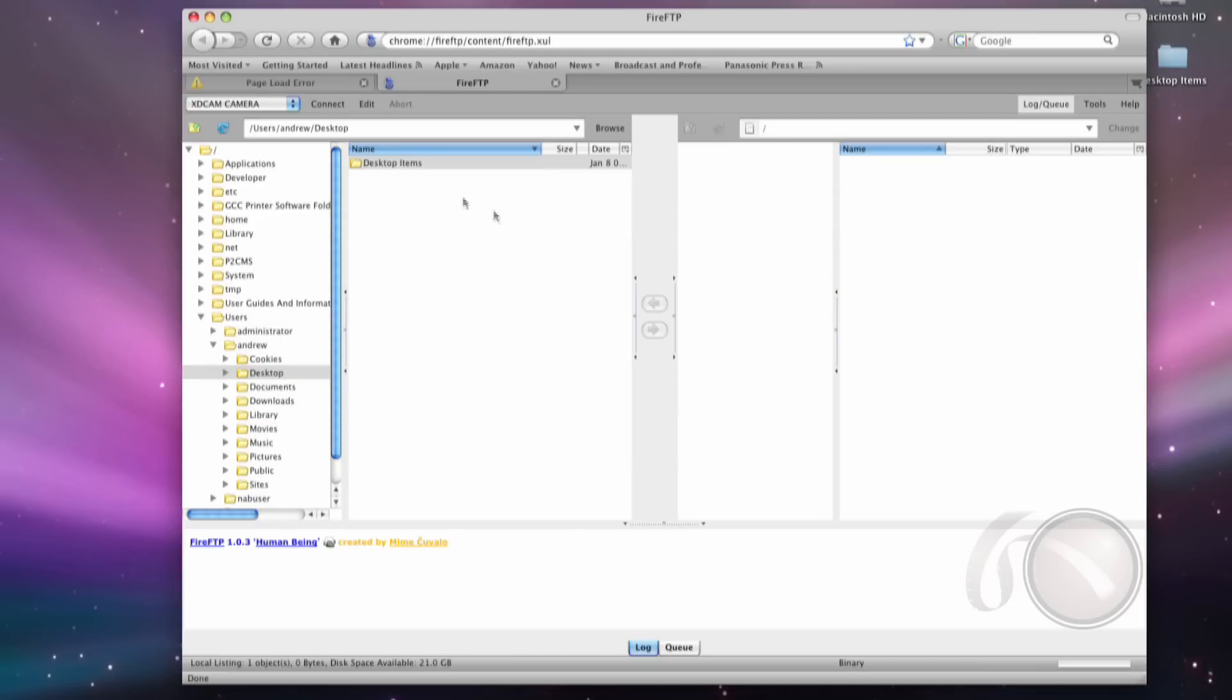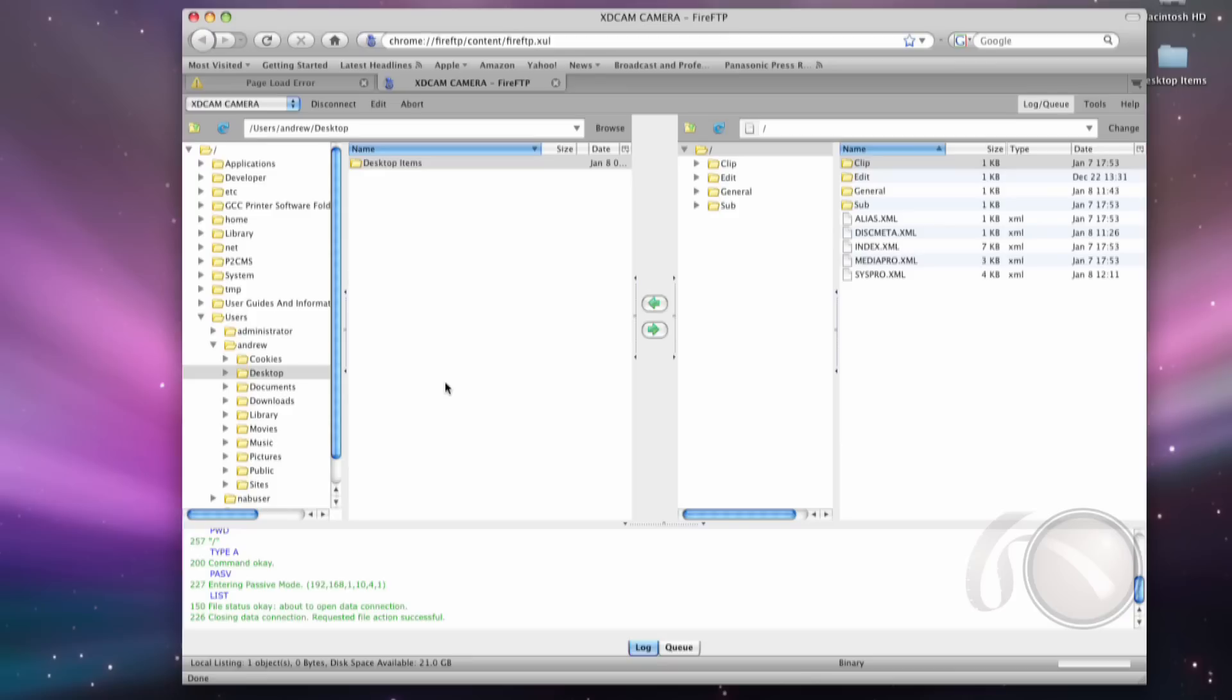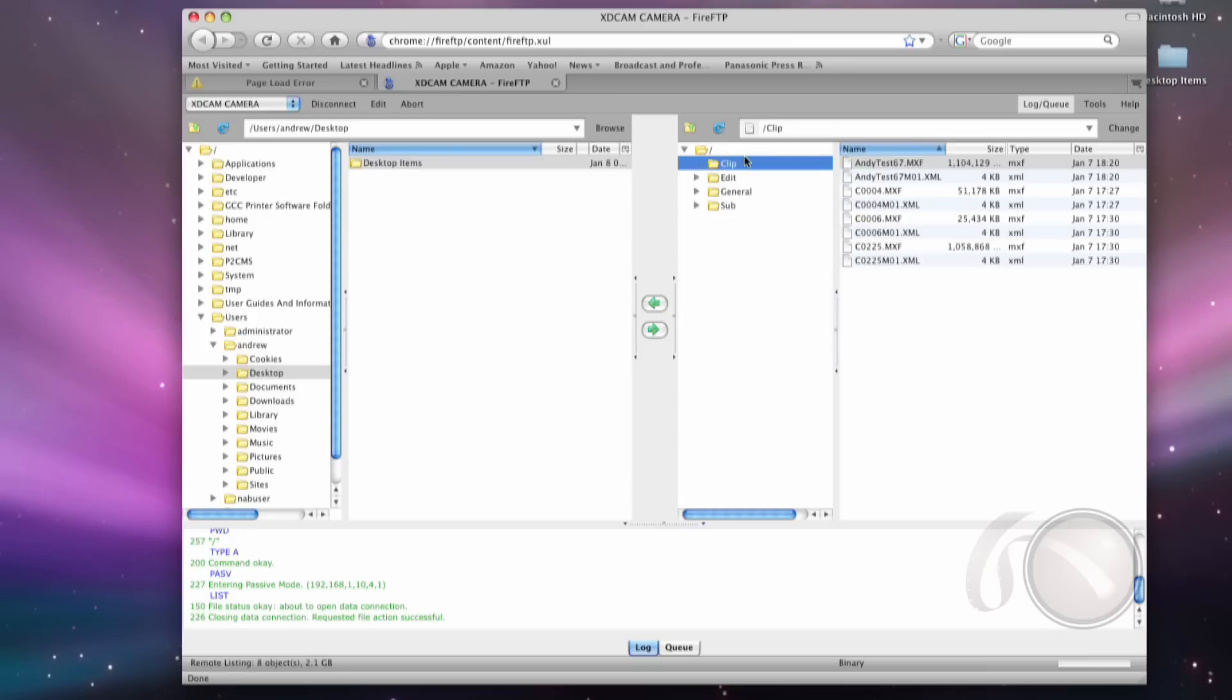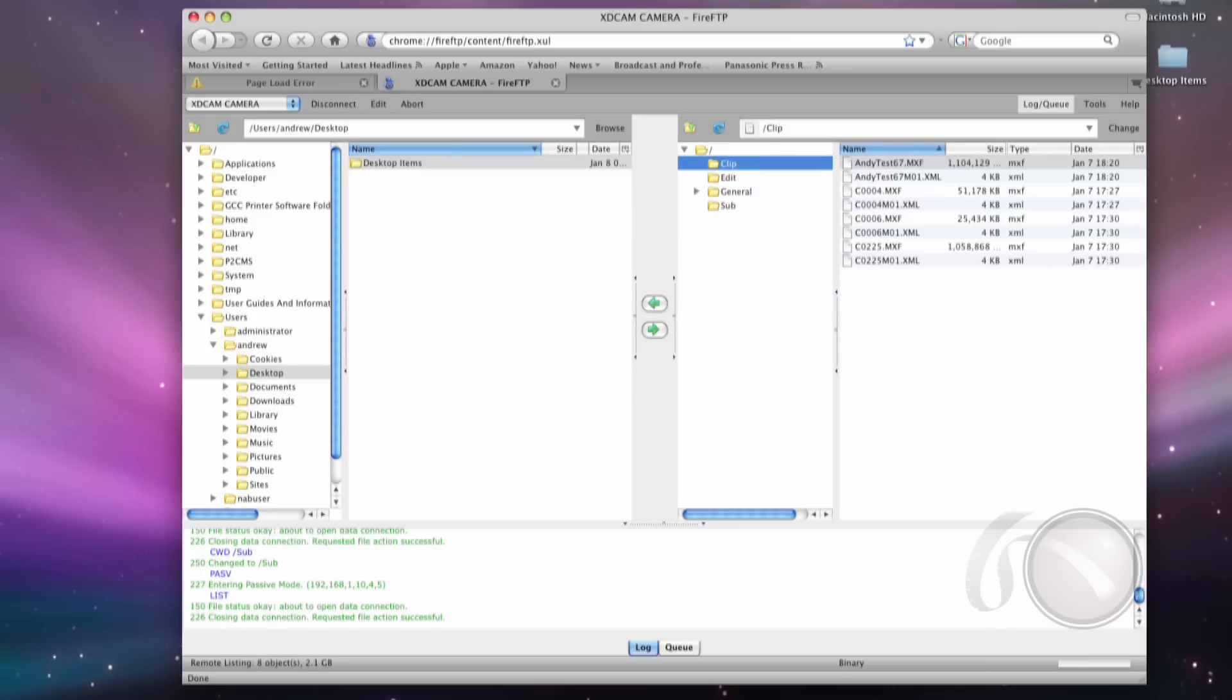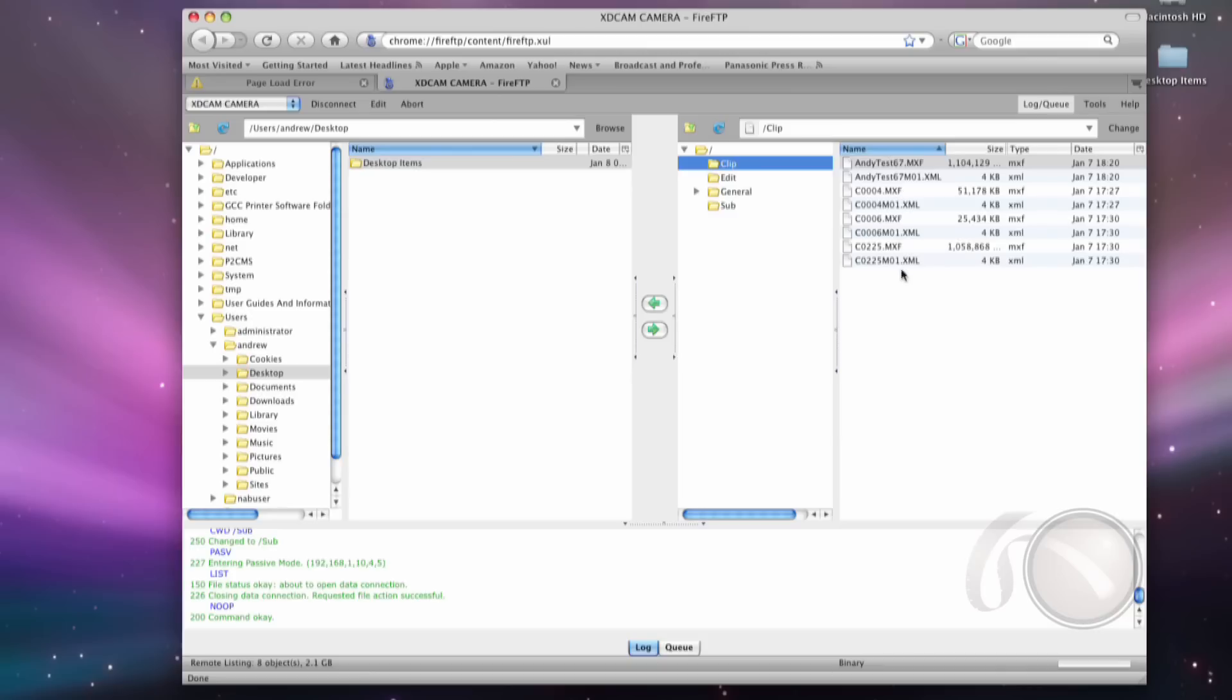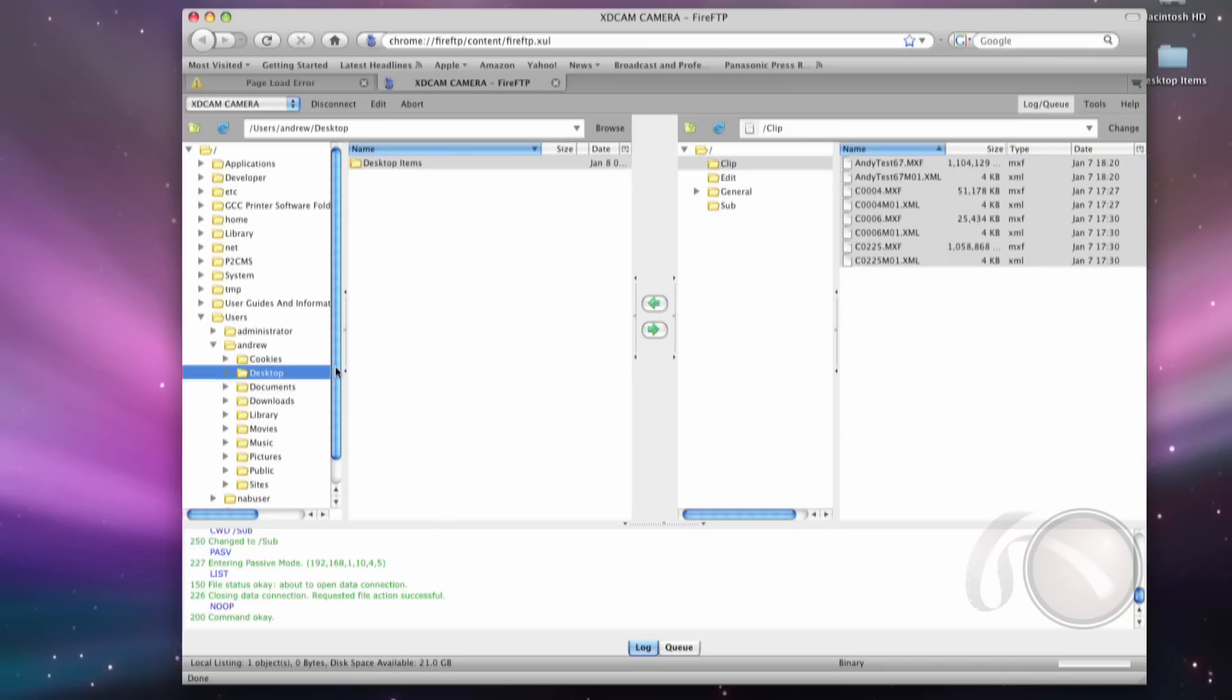So hit OK there. I'm going to hit Connect. And right away, I'm connected to my machine. And on the camera side, it says the word network. You can't see that, but it says network right now. And I see on there clip, edit, general, sub, and so on. So I already have my information there. I can take this information and quickly just grab it and download it to my machine through the browser.